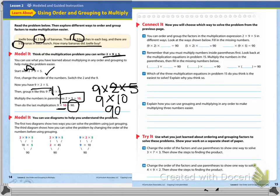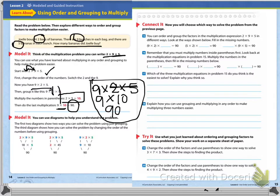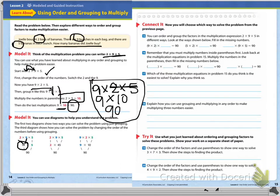Our model says we could use diagrams to help us understand the problem. The first two diagrams show two ways you can solve the problem using just grouping. The third diagram shows how you can solve the problem by changing the order of the numbers before using grouping. So here we have two times nine times five — they took the two and the nine, multiplied together to make eighteen, then did eighteen times five, which is ninety.